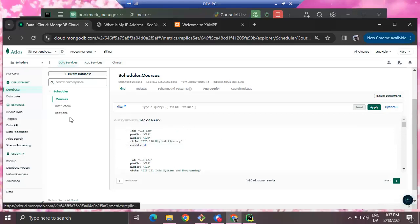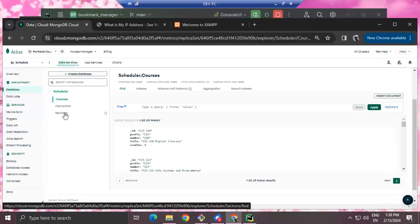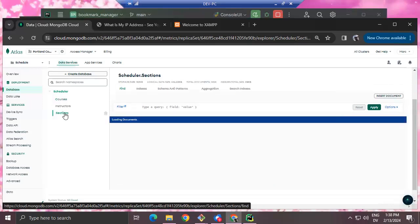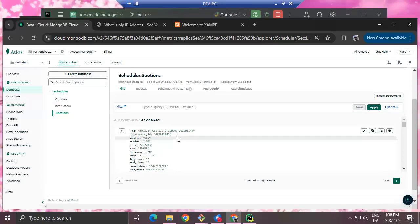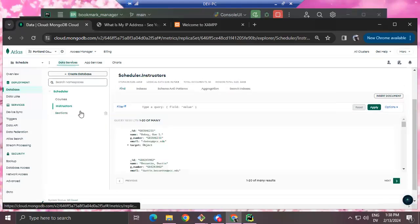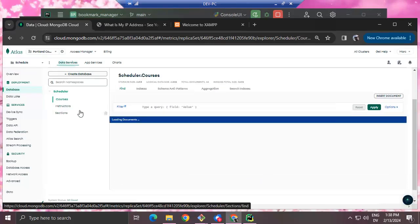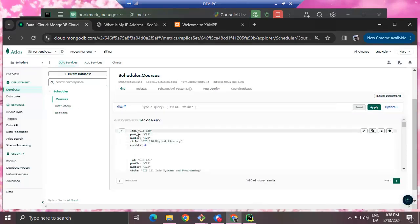In your account manager / password manager program, you'll be using the website and username as the key for accessing accounts. I'm using prefix and number as my key for accessing courses. Title is the title of the course, credits is four, and pretty much all of these documents have the same fields — just different course numbers, descriptions, and IDs.